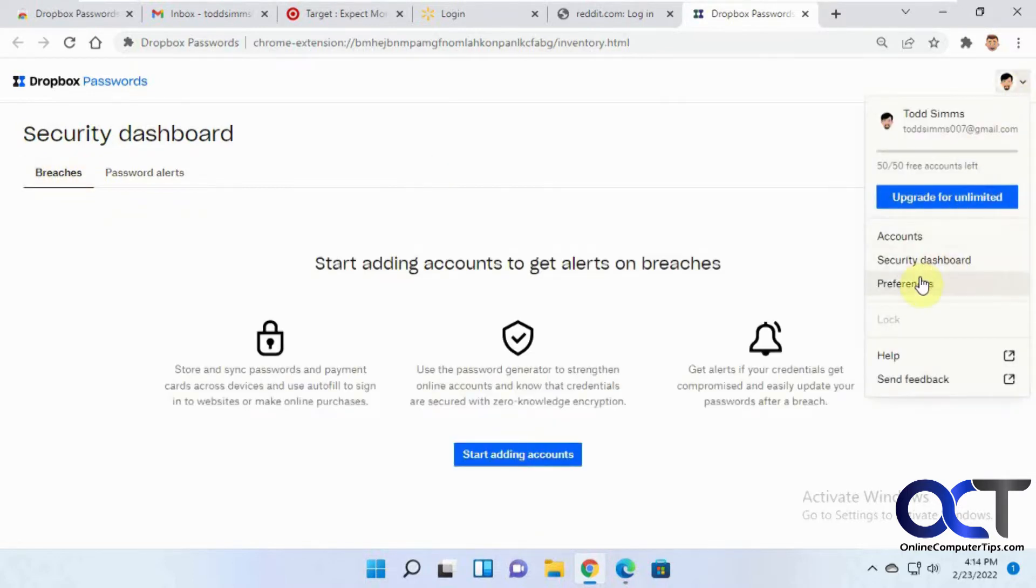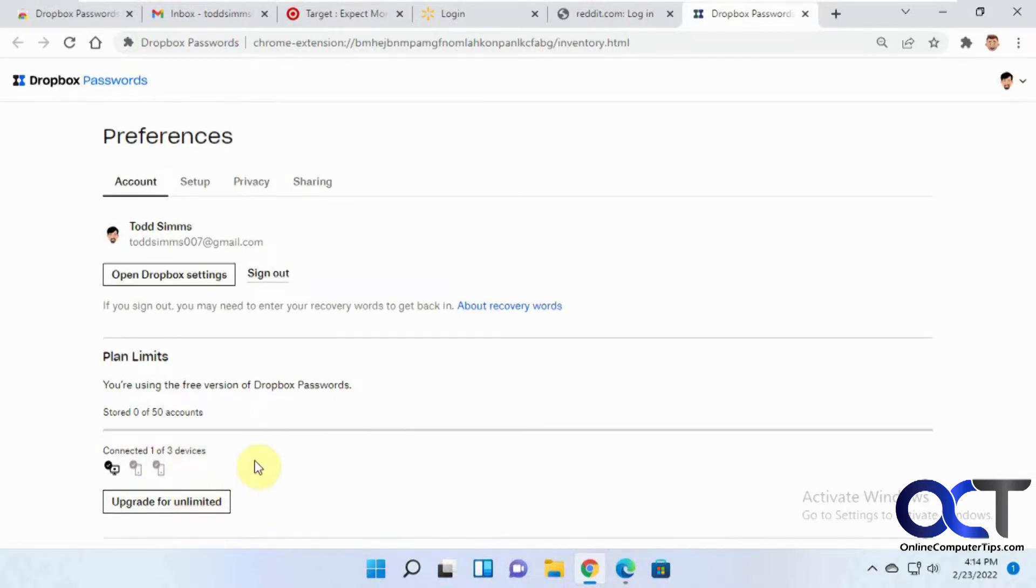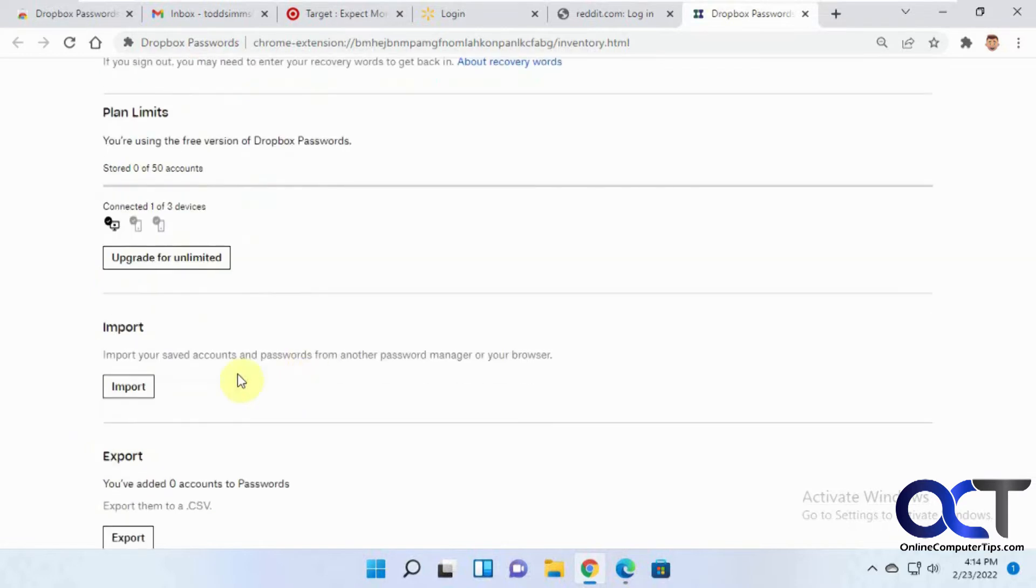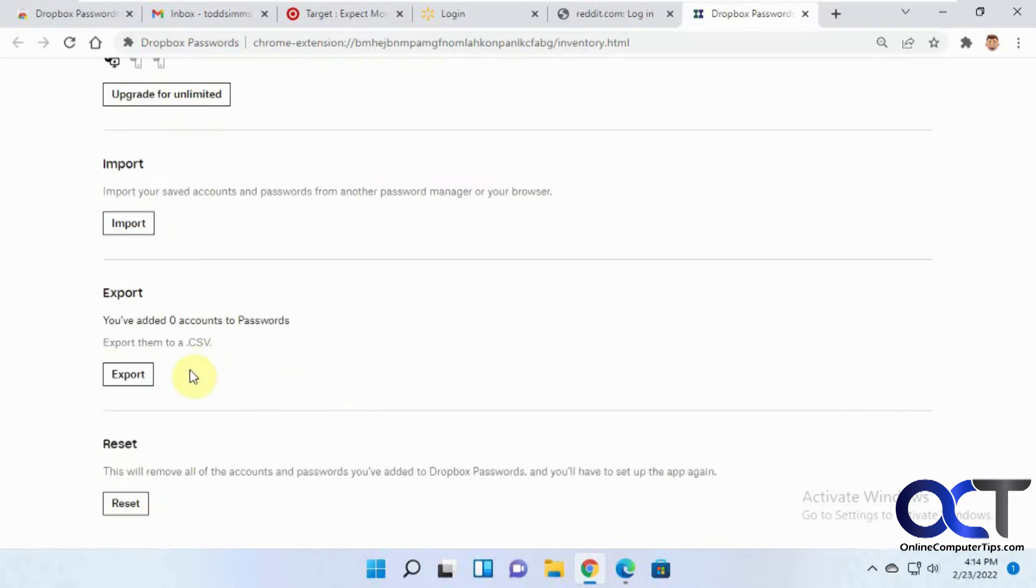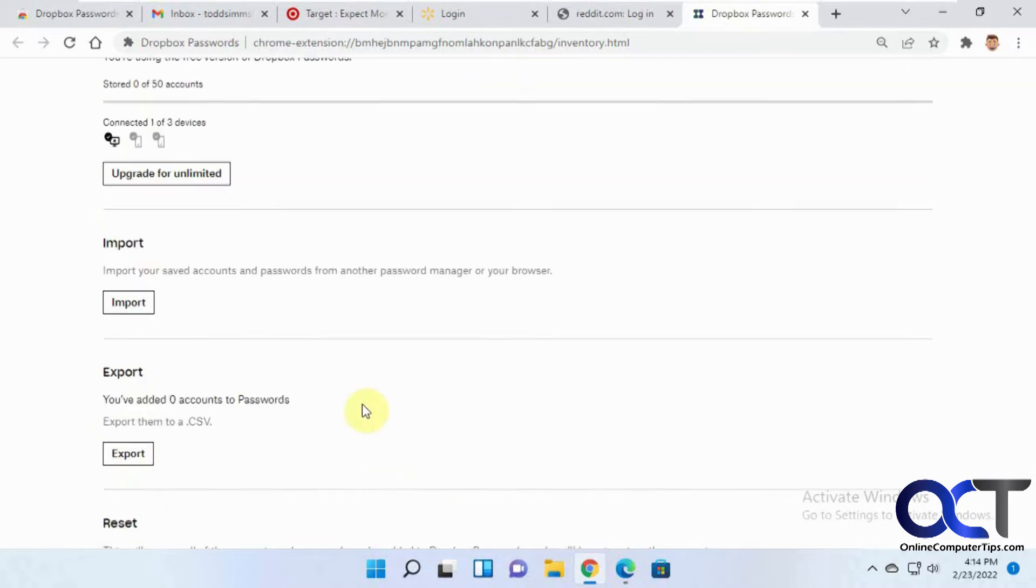And then your preferences. So see, connecting one of three devices. And then you could upgrade for unlimited if you want to do that. You could import from here too. You could export to a CSV once you get stuff saved, if you want to keep your passwords in a CSV file, you could do that. And then if you decide you don't want to use this anymore and you want Dropbox to delete all your passwords from your account, you could come here and reset it.